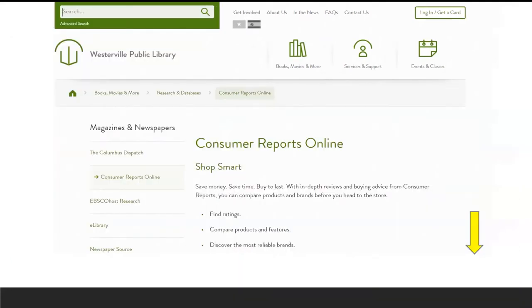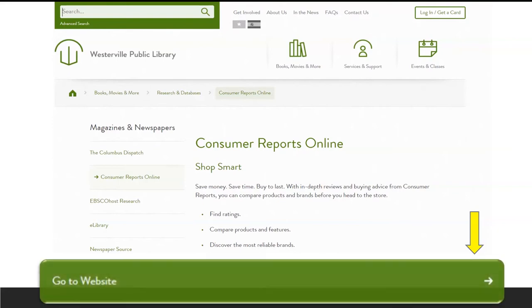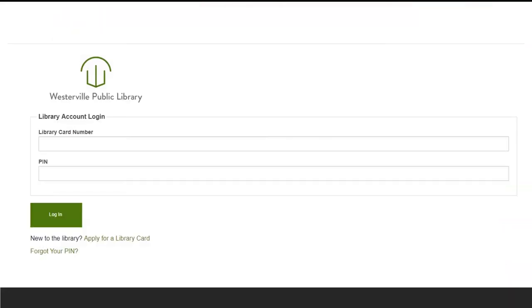Scroll down the information page and click the Go to Website button. You will have to enter your Westerville Library card number and PIN.